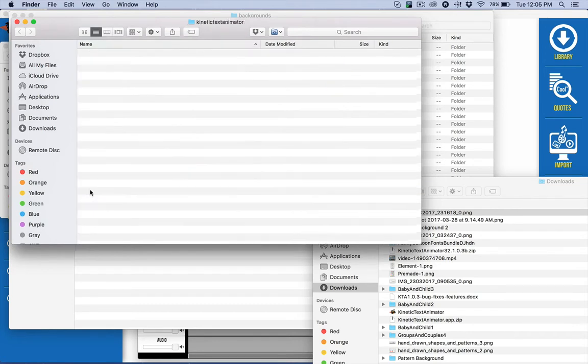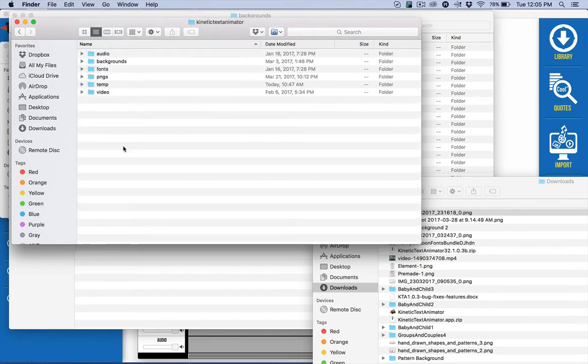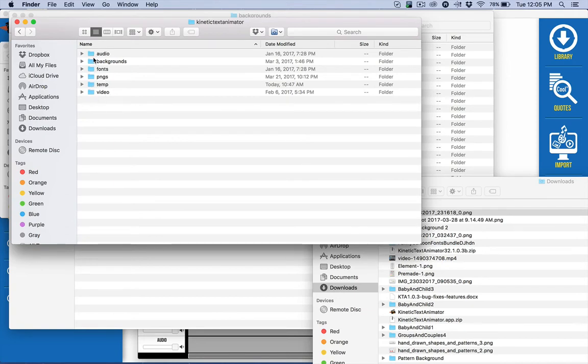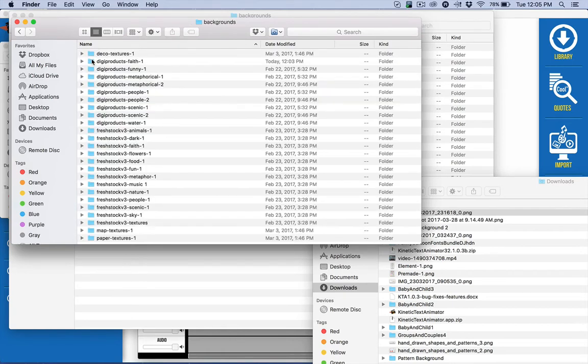You want to double click on that and then it's going to show you all the different things that you can have built in. We have built in fonts and so forth, but right now I'm just going to focus on the background images.